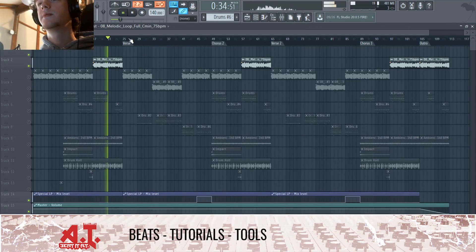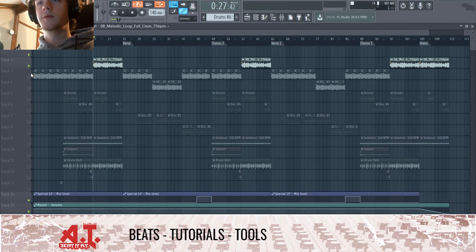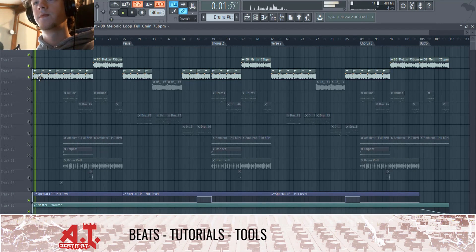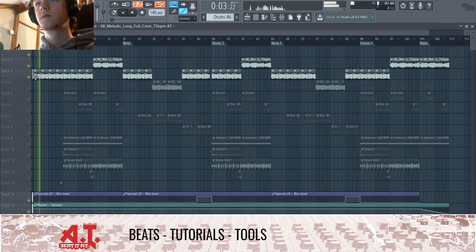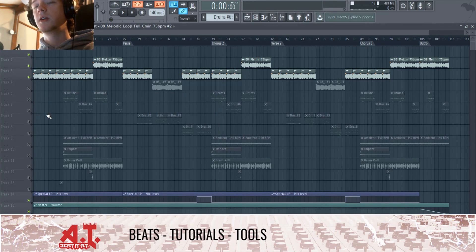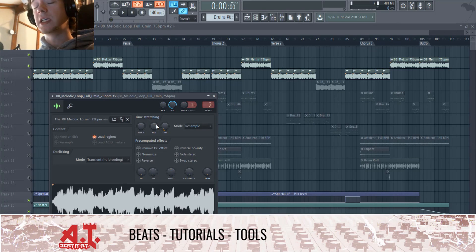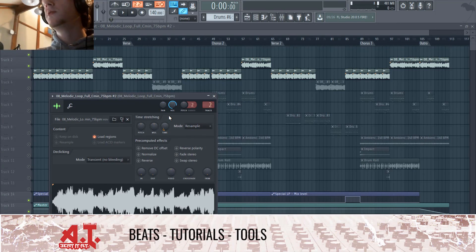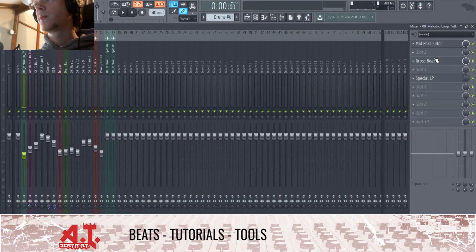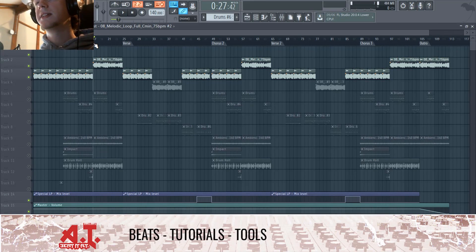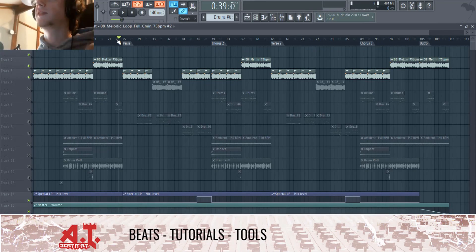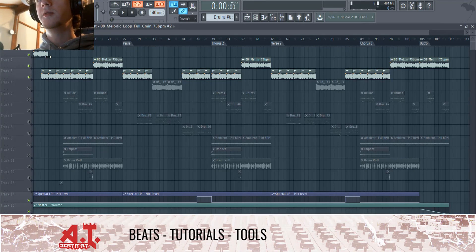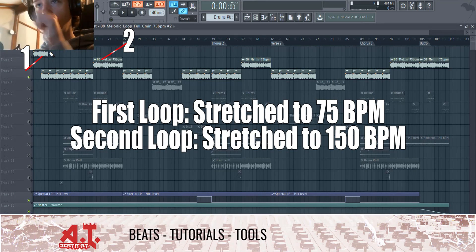Over here I actually had Gross Beat turned on. This one is tuned to 75 BPM, so it's double the speed, but because it has Gross Beat on it, it's actually half speed. So it kind of sounds like the other loop, except this one is the full loop. The only difference between the two is that this one has Gross Beat.